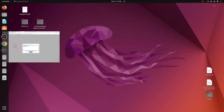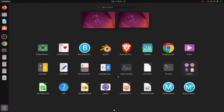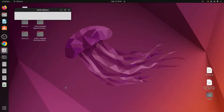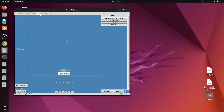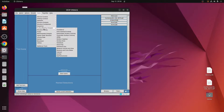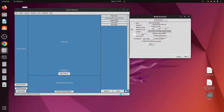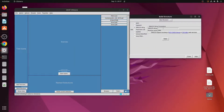Then we open Chimera and go to Tools, then Surface Editing, then the option called Build Structure. Select the third option which says SMILES, paste it in, give it any name — like 'ref' or any three- or four-letter name you want — and click Apply.